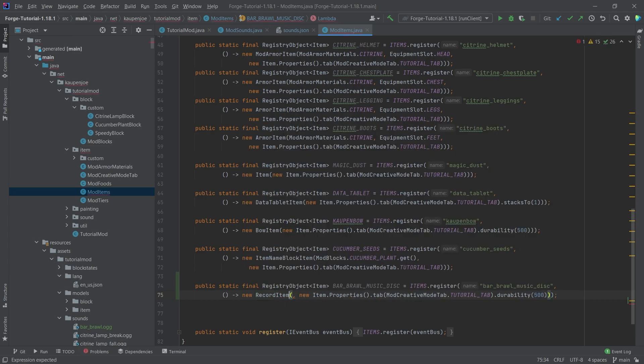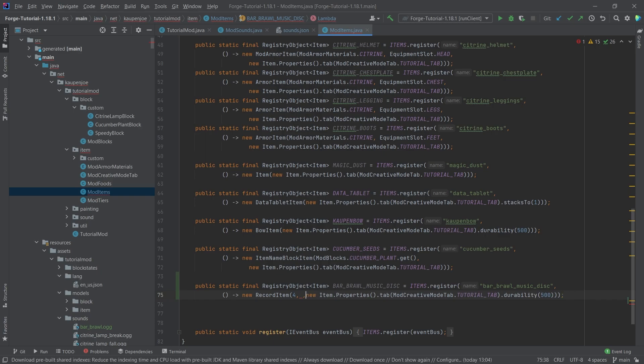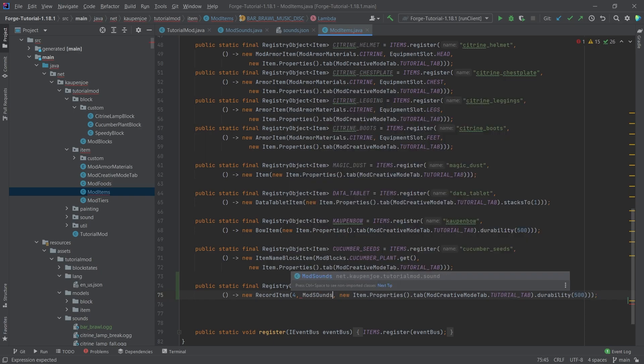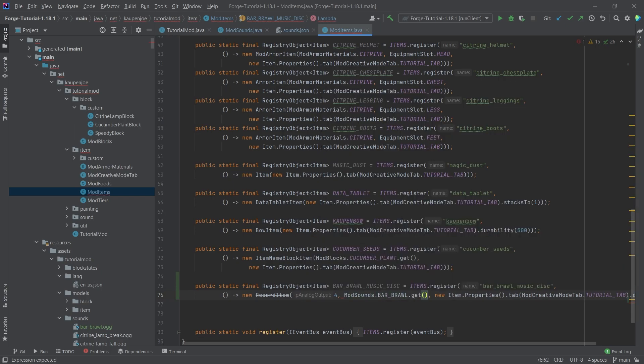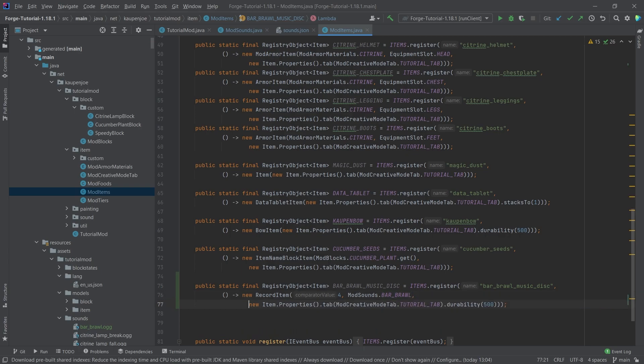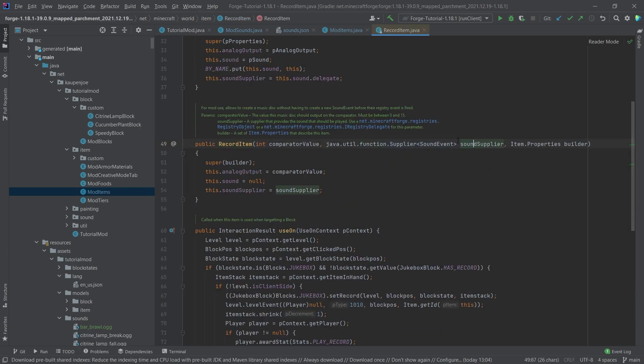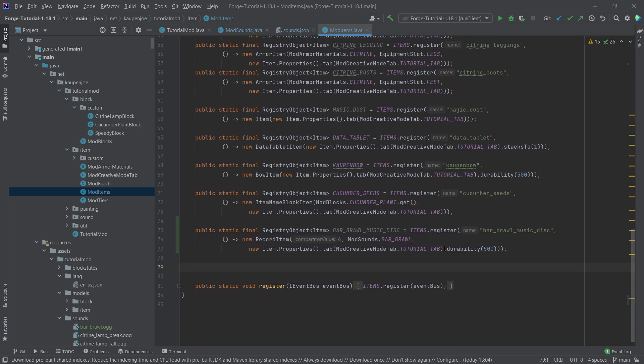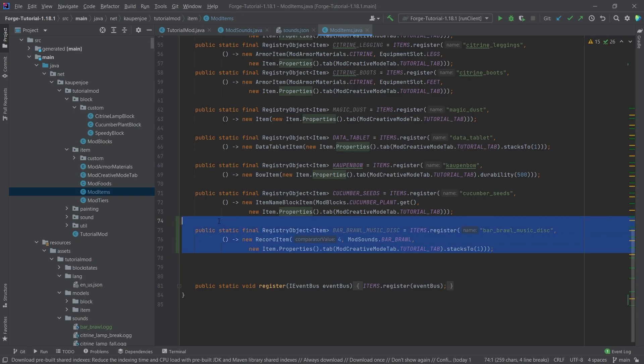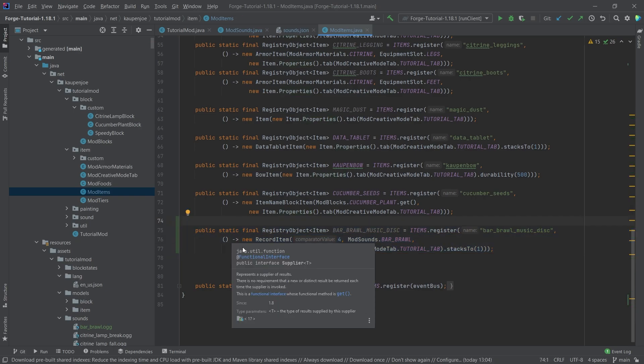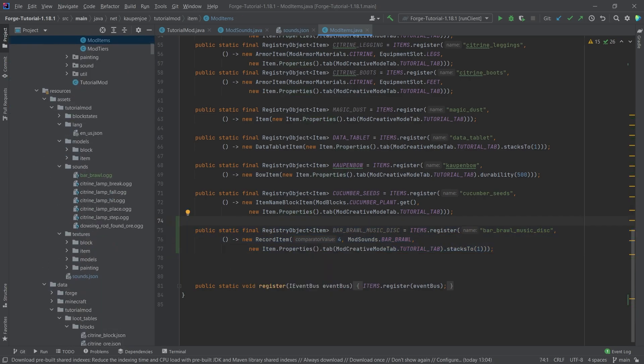The first parameter is an integer, which is the comparator value—basically, if you put a comparator next to it, what value is displayed there. The second parameter is ModSounds.BAR_BRAWL.get. Actually, we don't need to use the get—I believe we can do it like this. Yes, because when we look at this, we actually want a supplier. We can just put in the BAR_BRAWL without doing the get. We don't want any durability here—that's important. What we do want is maxStackSize to one. That should be all we need for the registration of this item.